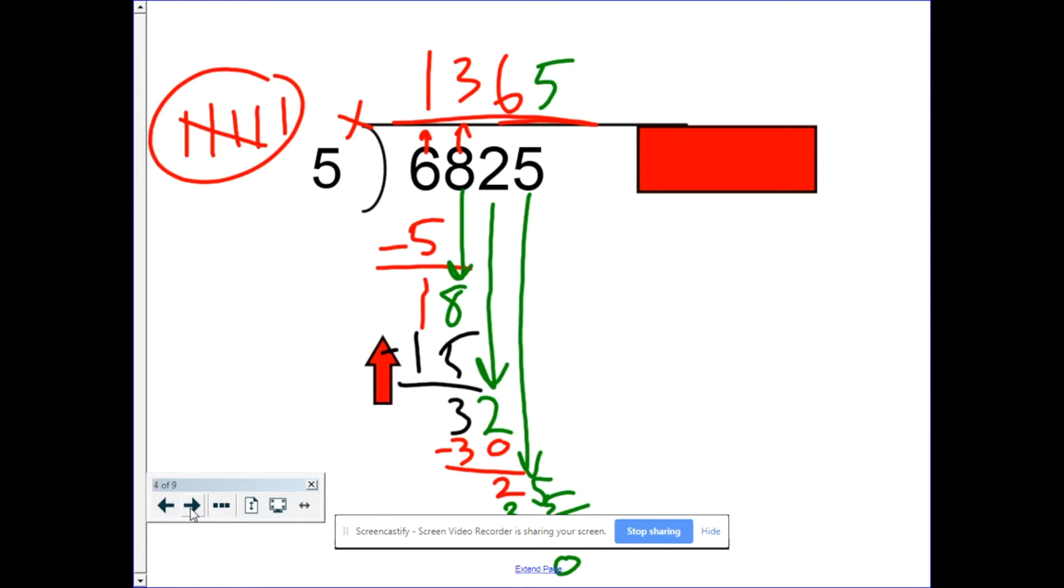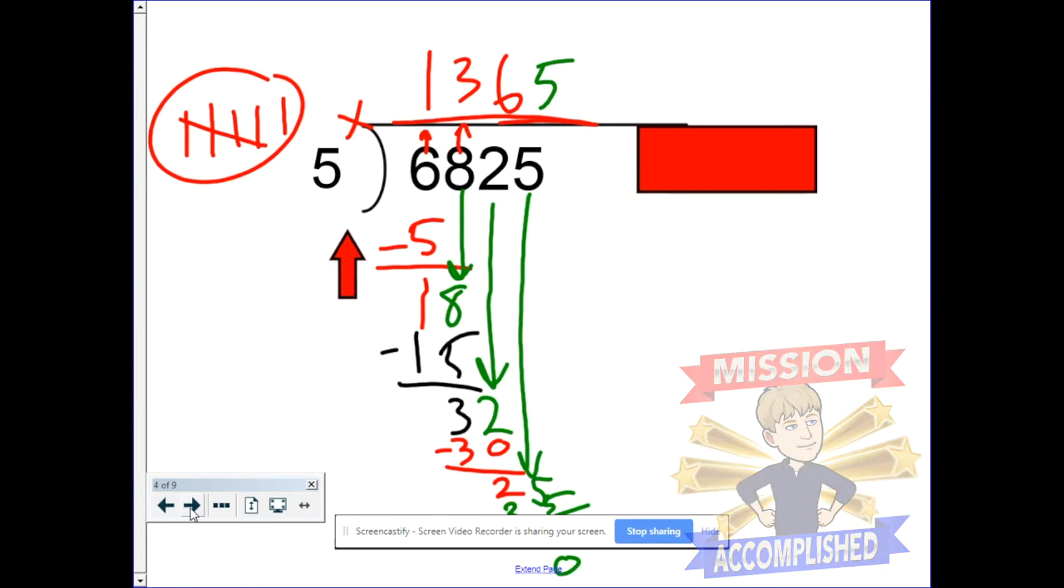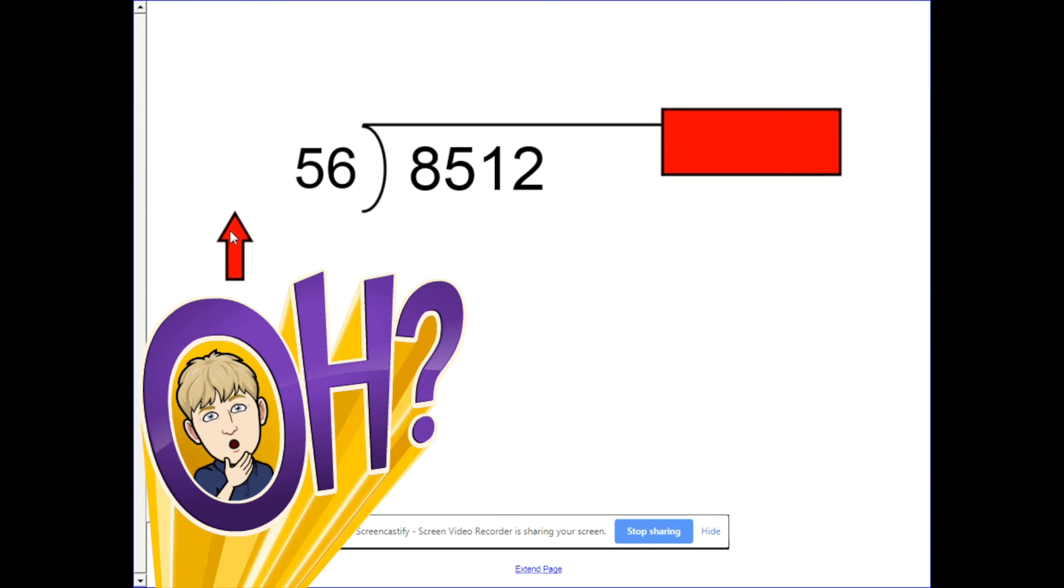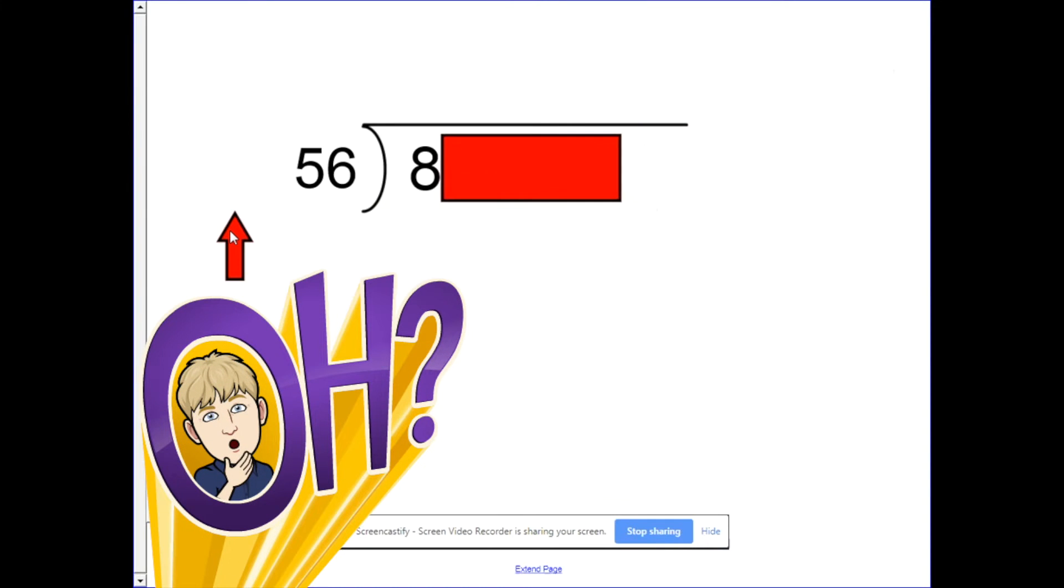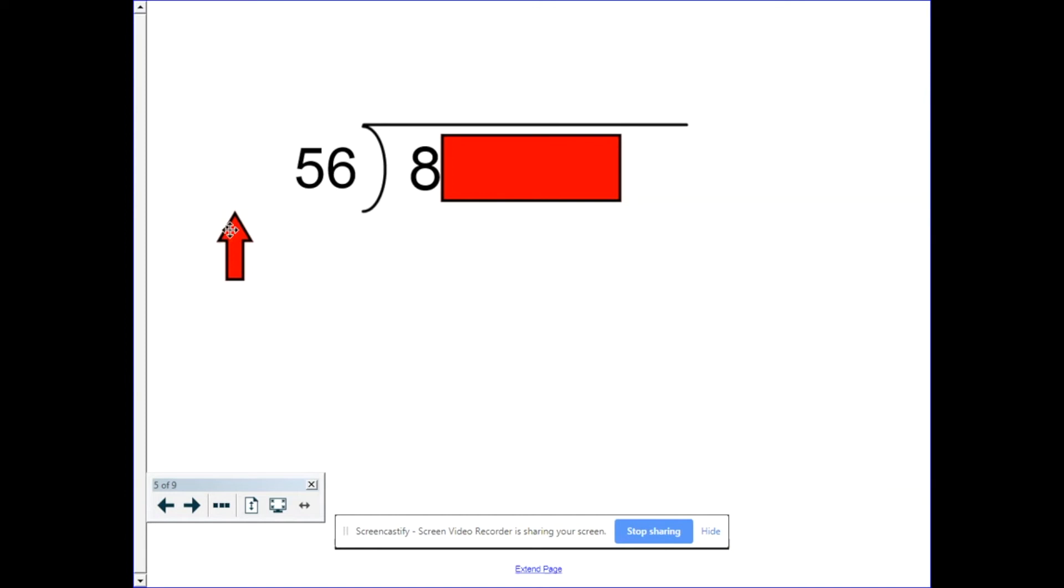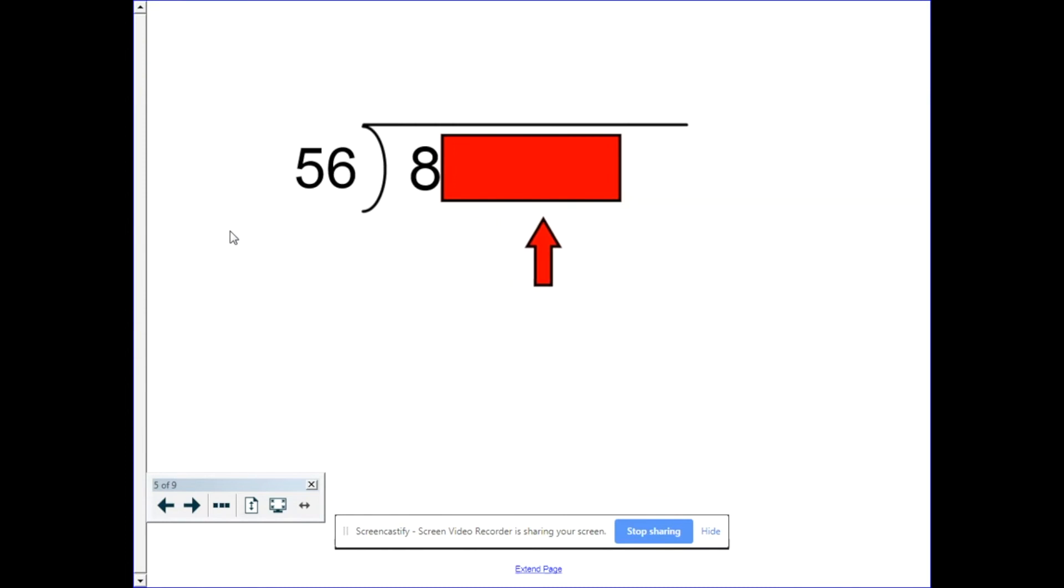So 6,825 divided by five is 1,365. What happens if the number is not part of our times table, like 56? Process is exactly the same. You start with one digit. The only difference is since we can't count by 56 as easily, we do something called side math. When I say side math, I mean math that's not directly this problem.